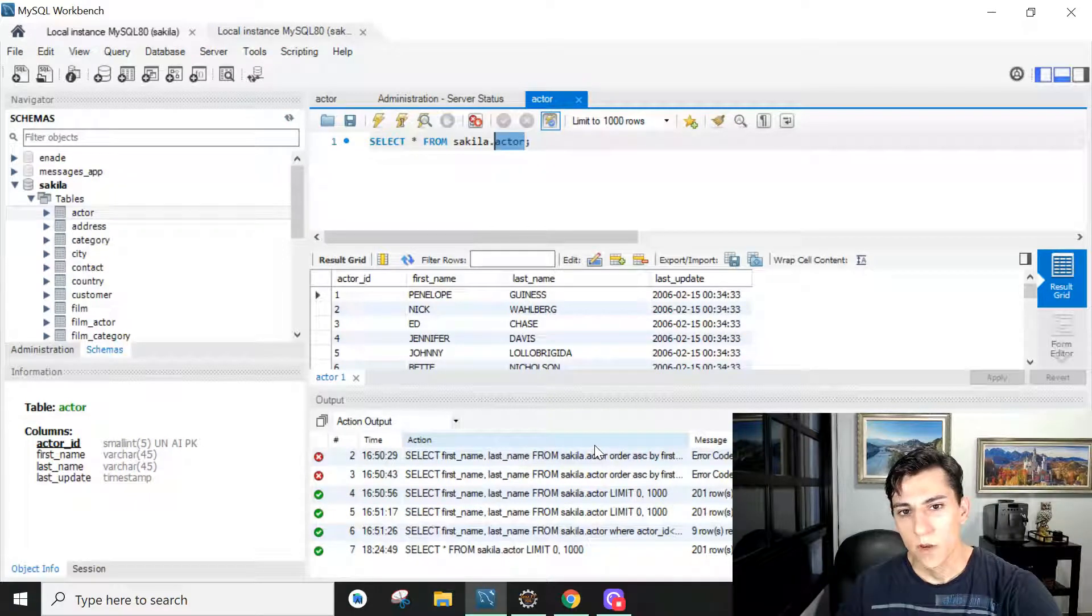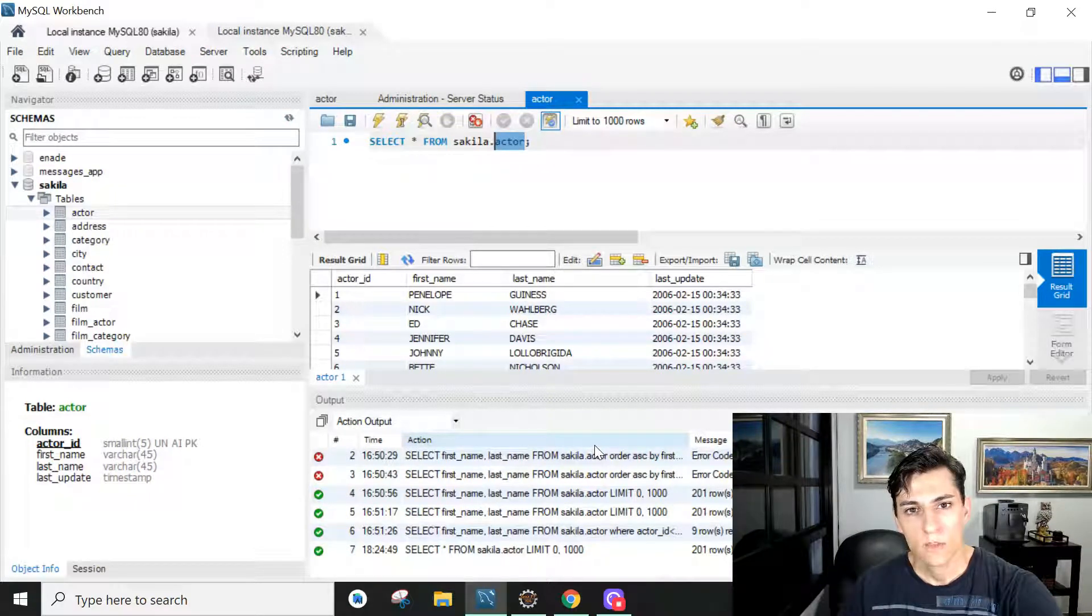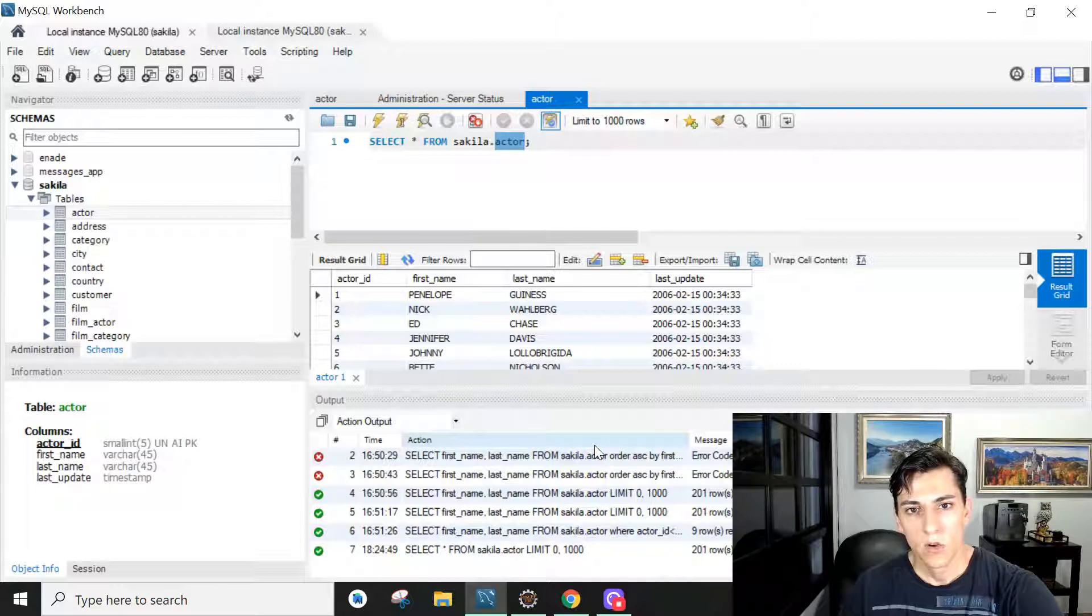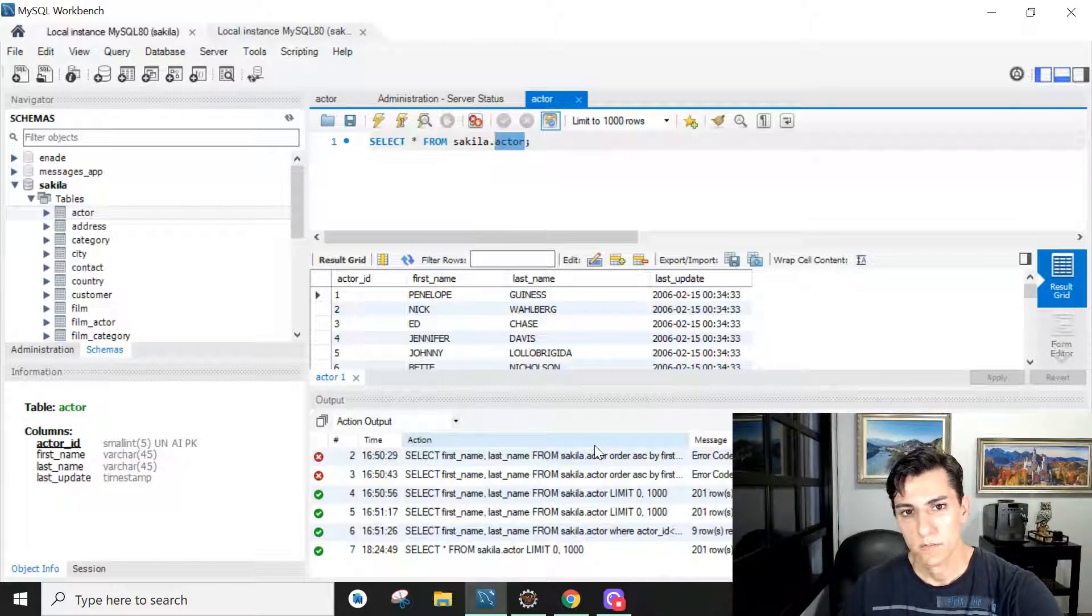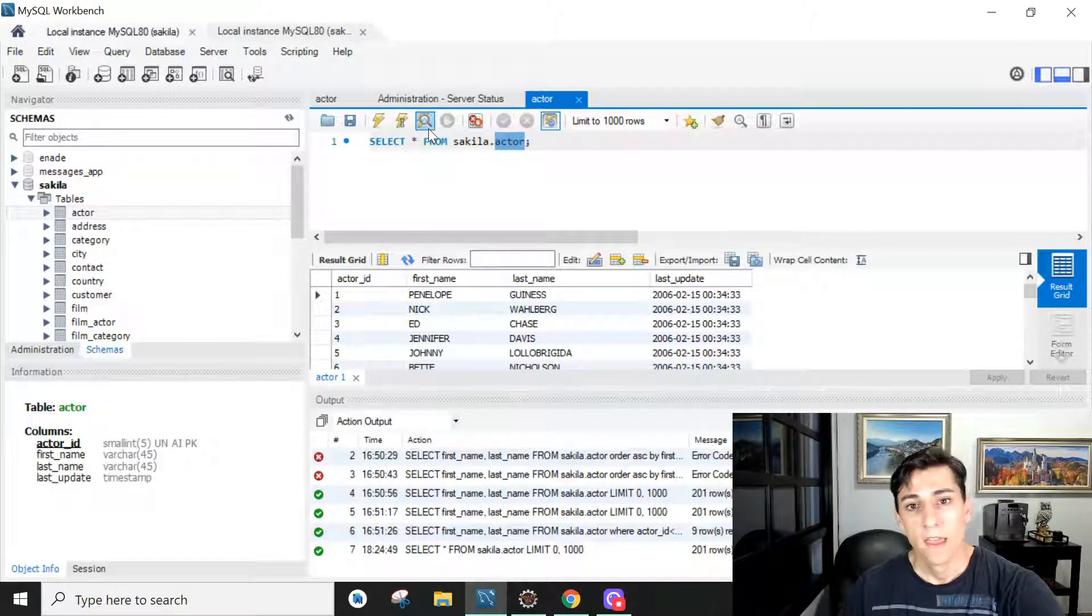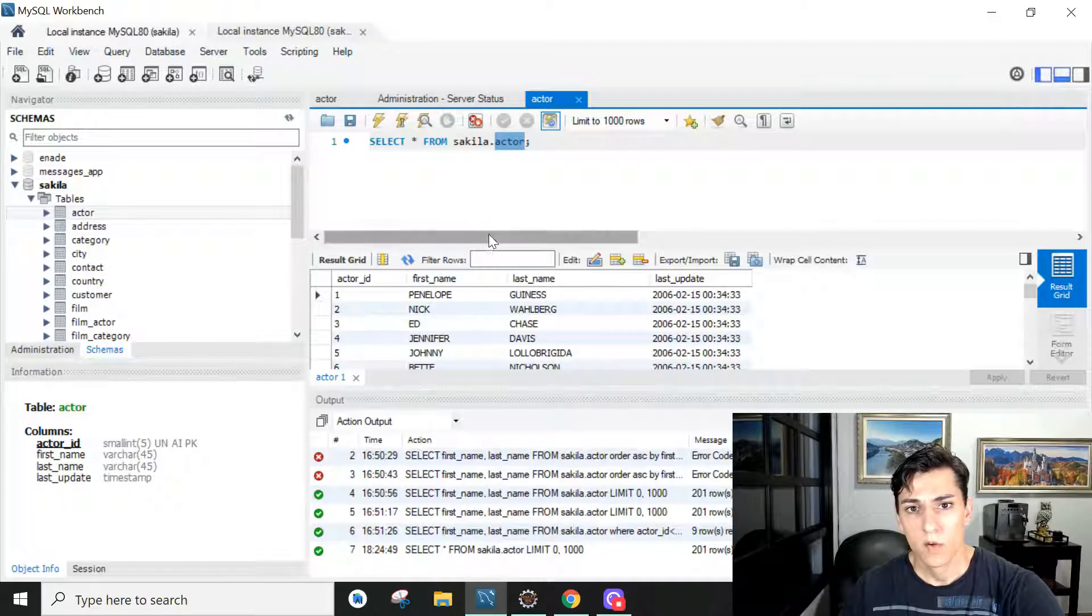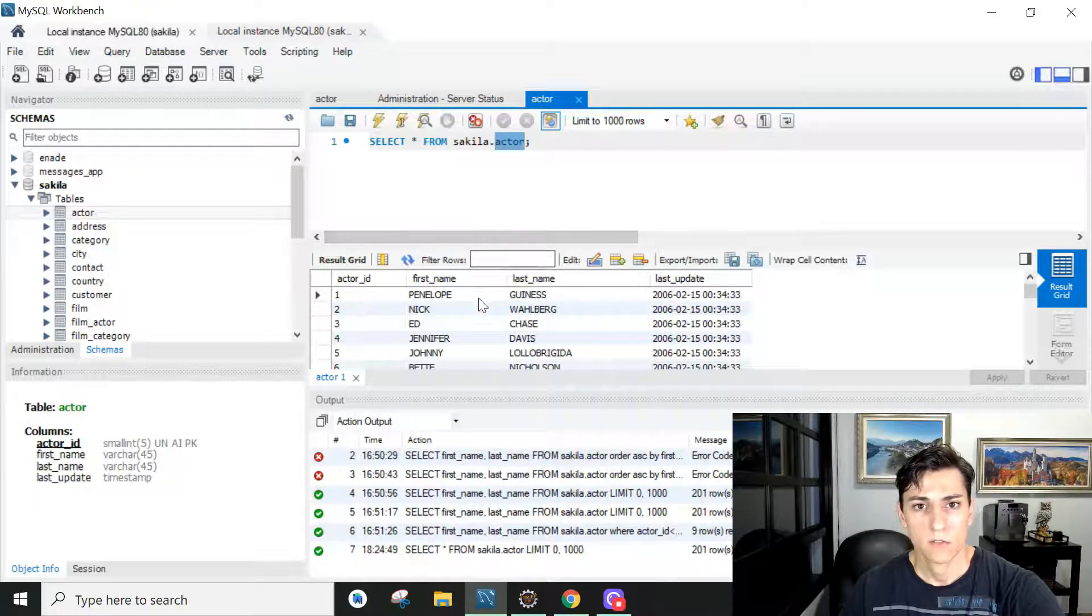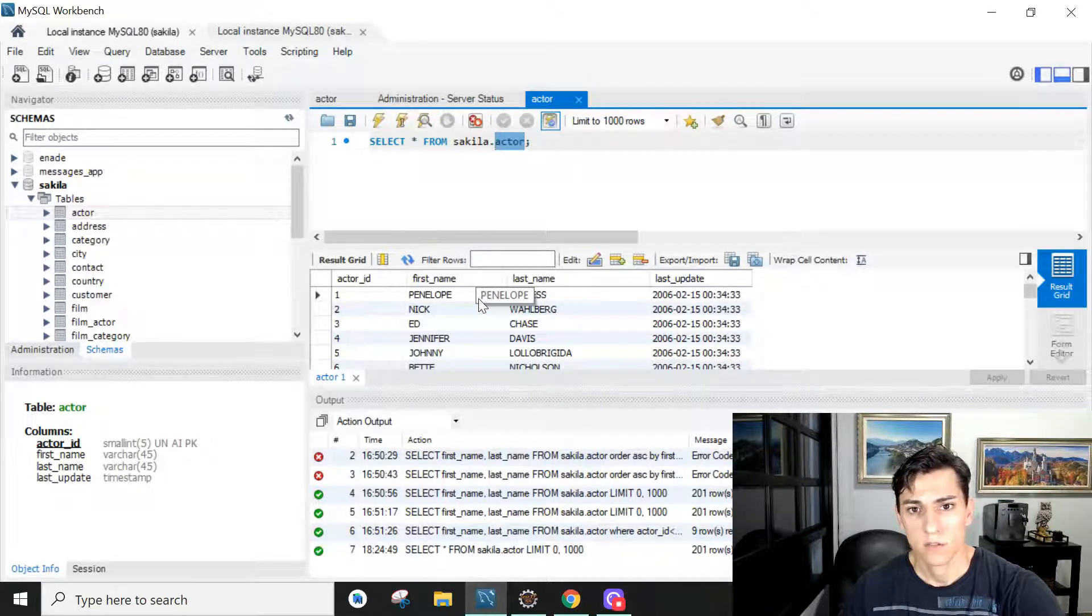In this video we are going to see how to use Spring Boot to make connections to a relational database such as MySQL and how to perform queries and execute any other SQL instructions.